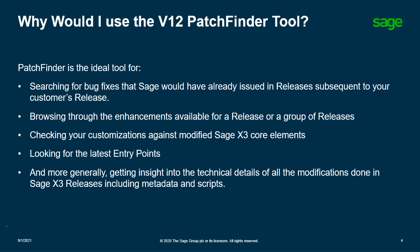Also checking for new entry points and modified objects in preparation for patching or upgrading are ideal use cases for utilizing the V12 PatchFinder tool.